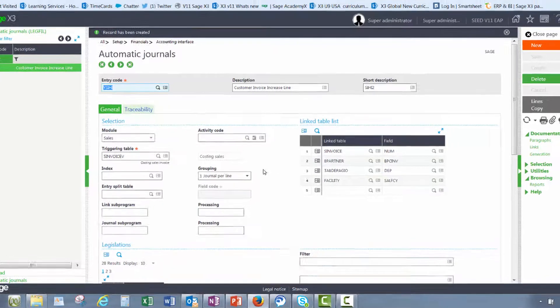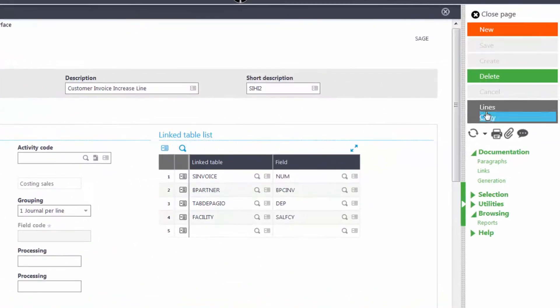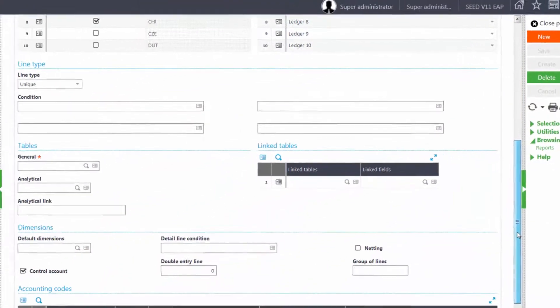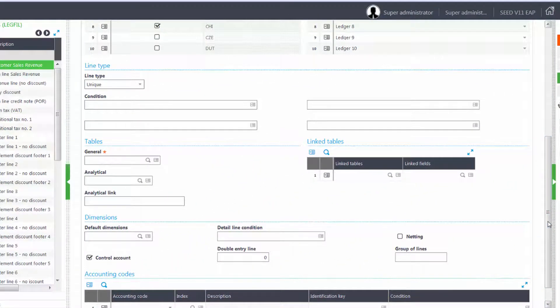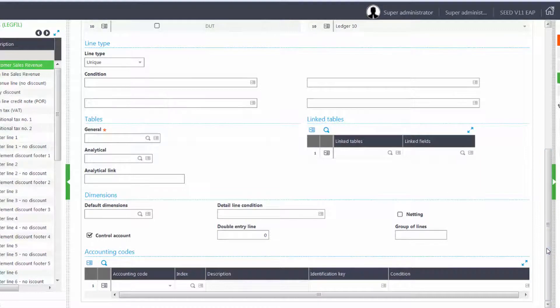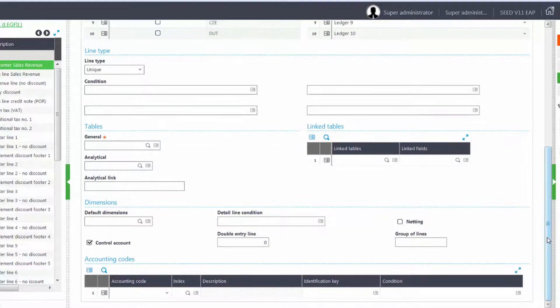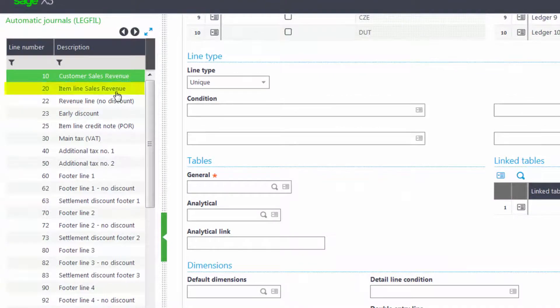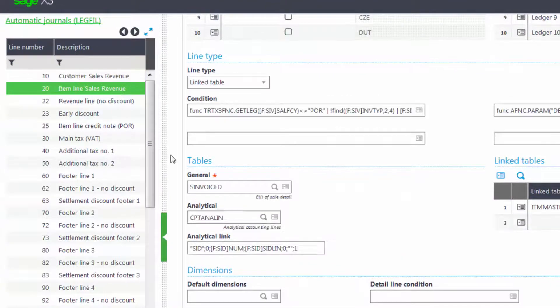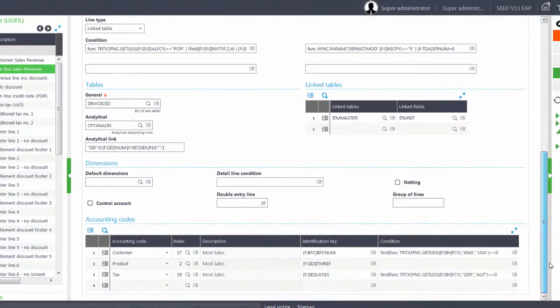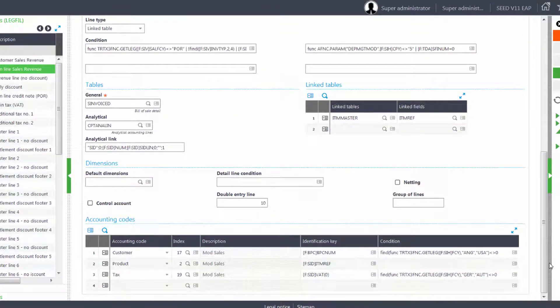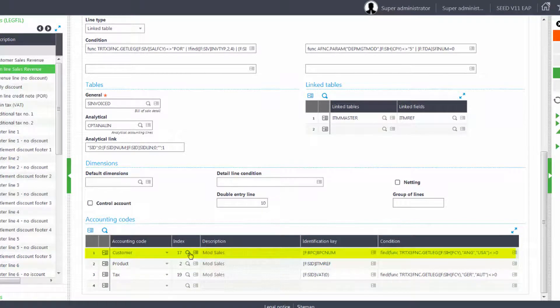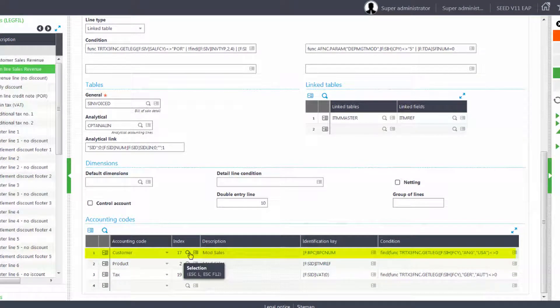Now we'll make sure in the line section it's going to pull from our accounting codes. We'll come down to the item line sales revenue and we'll change the customer and product index to pull from our new index that we added in the accounting codes.